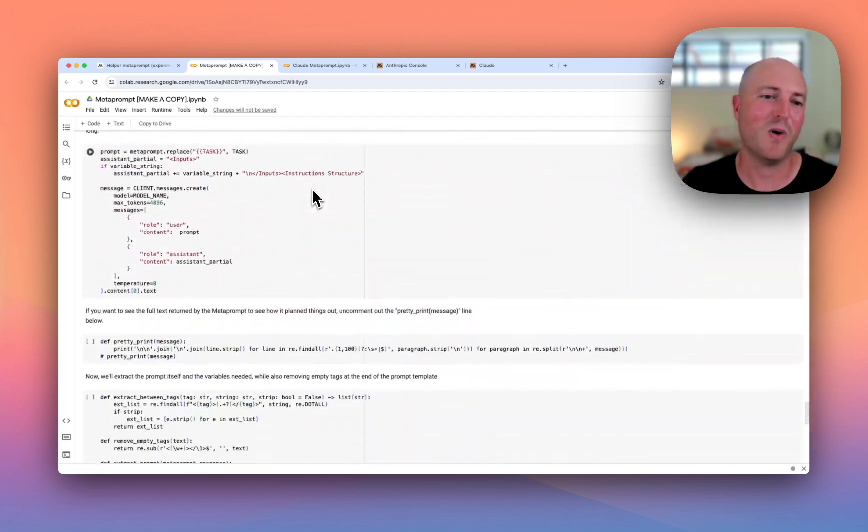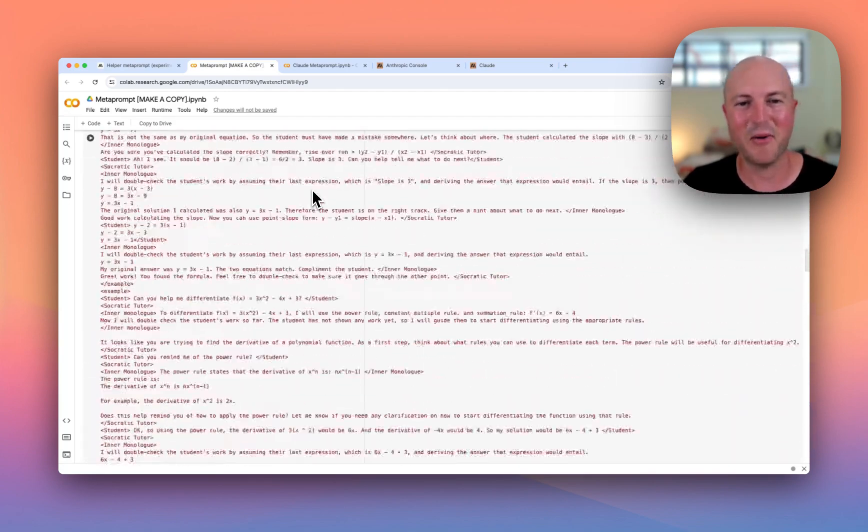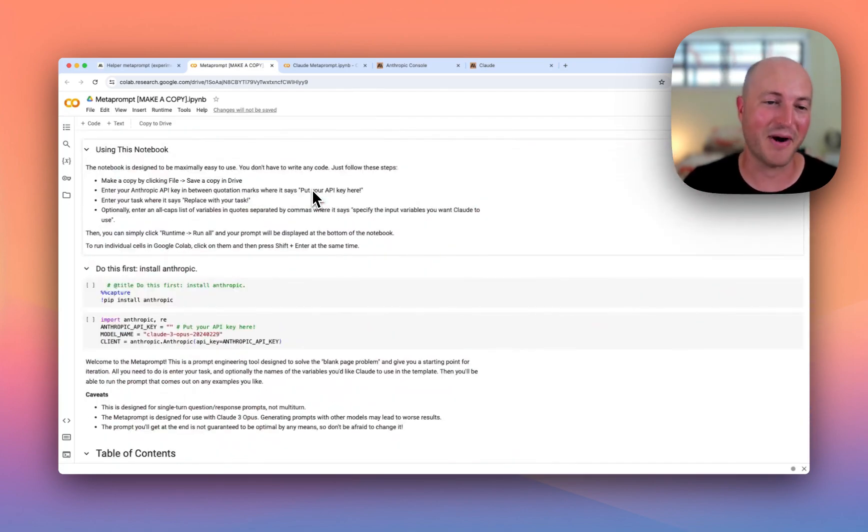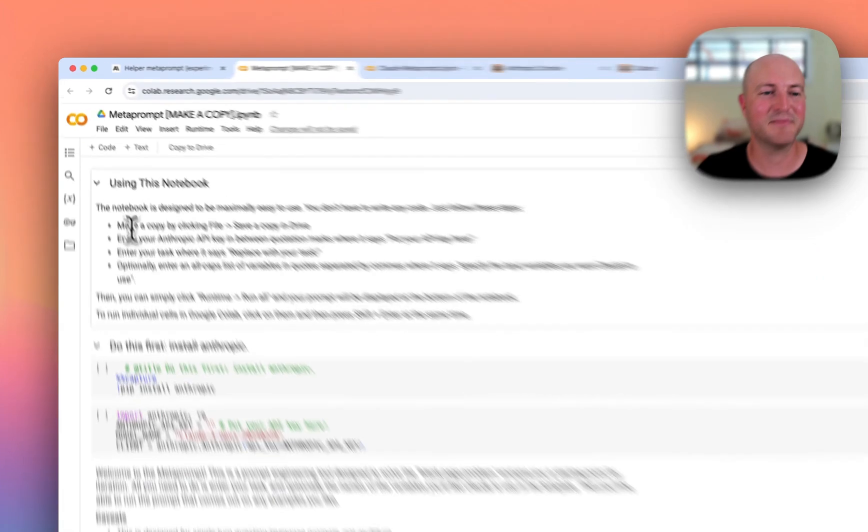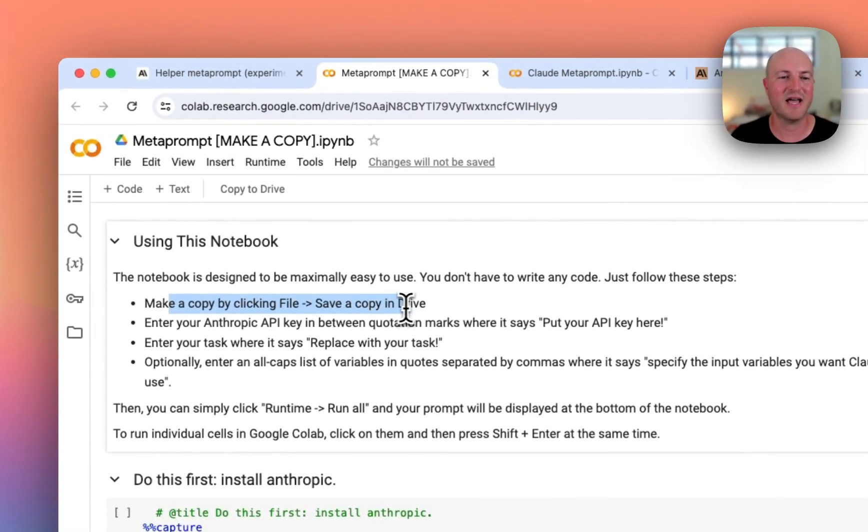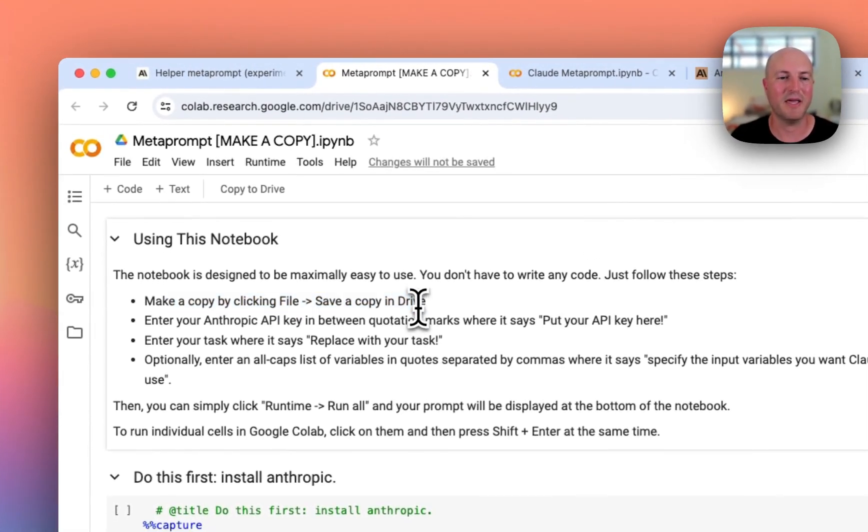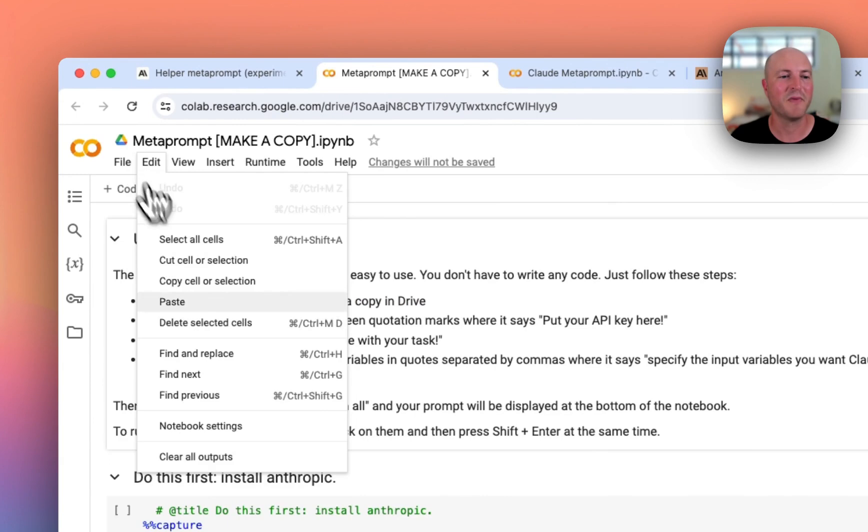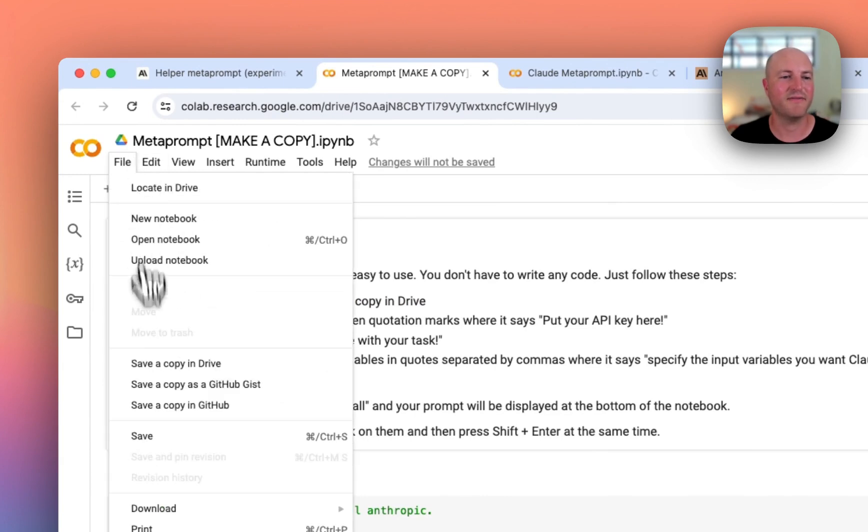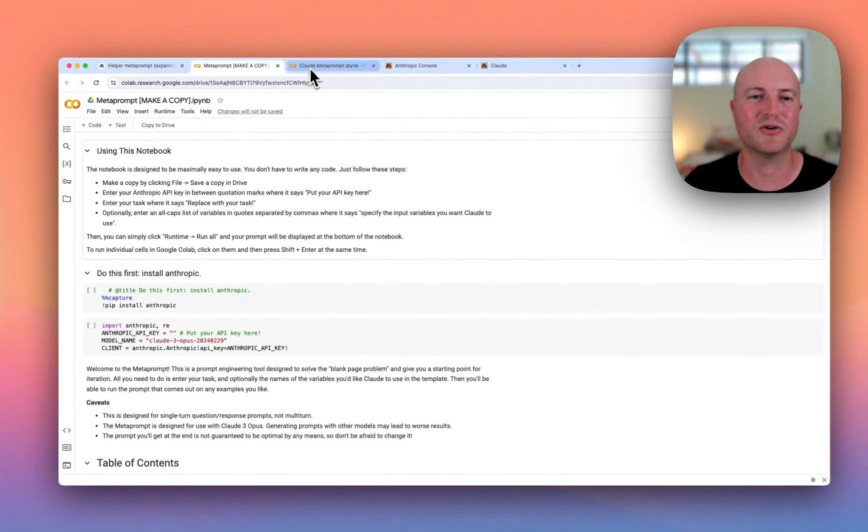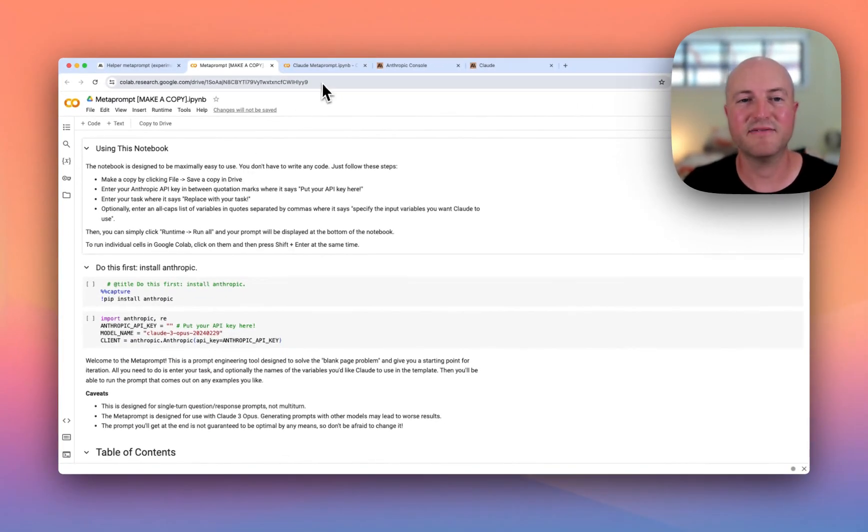First thing is make a copy by clicking File > Save a copy in Drive. You just come up to File, click File > Save a copy in Drive, and it'll create a new copy in your Drive. I already have saved a copy, so I'm going to open it here. I've just renamed it as Claude Metaprompt.